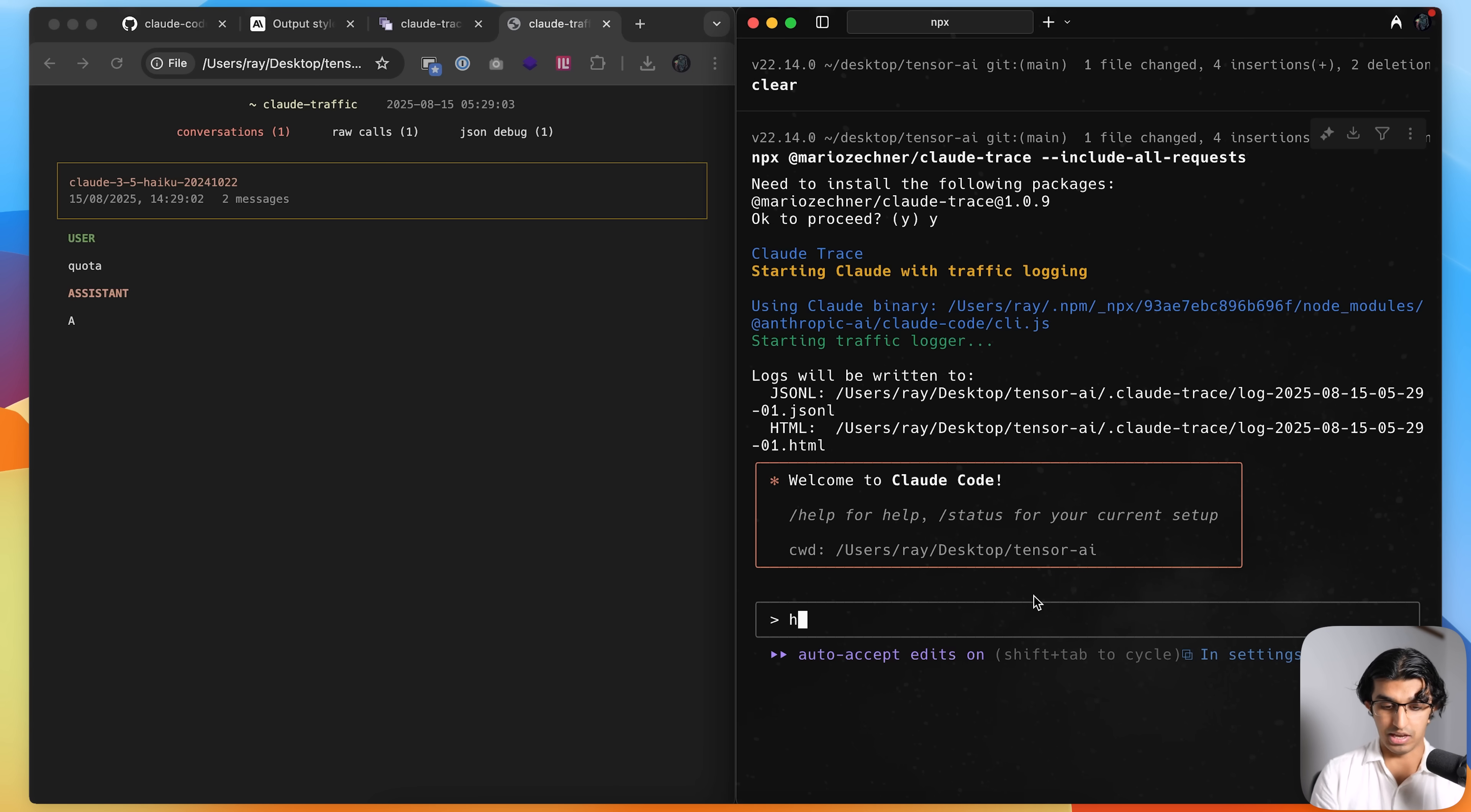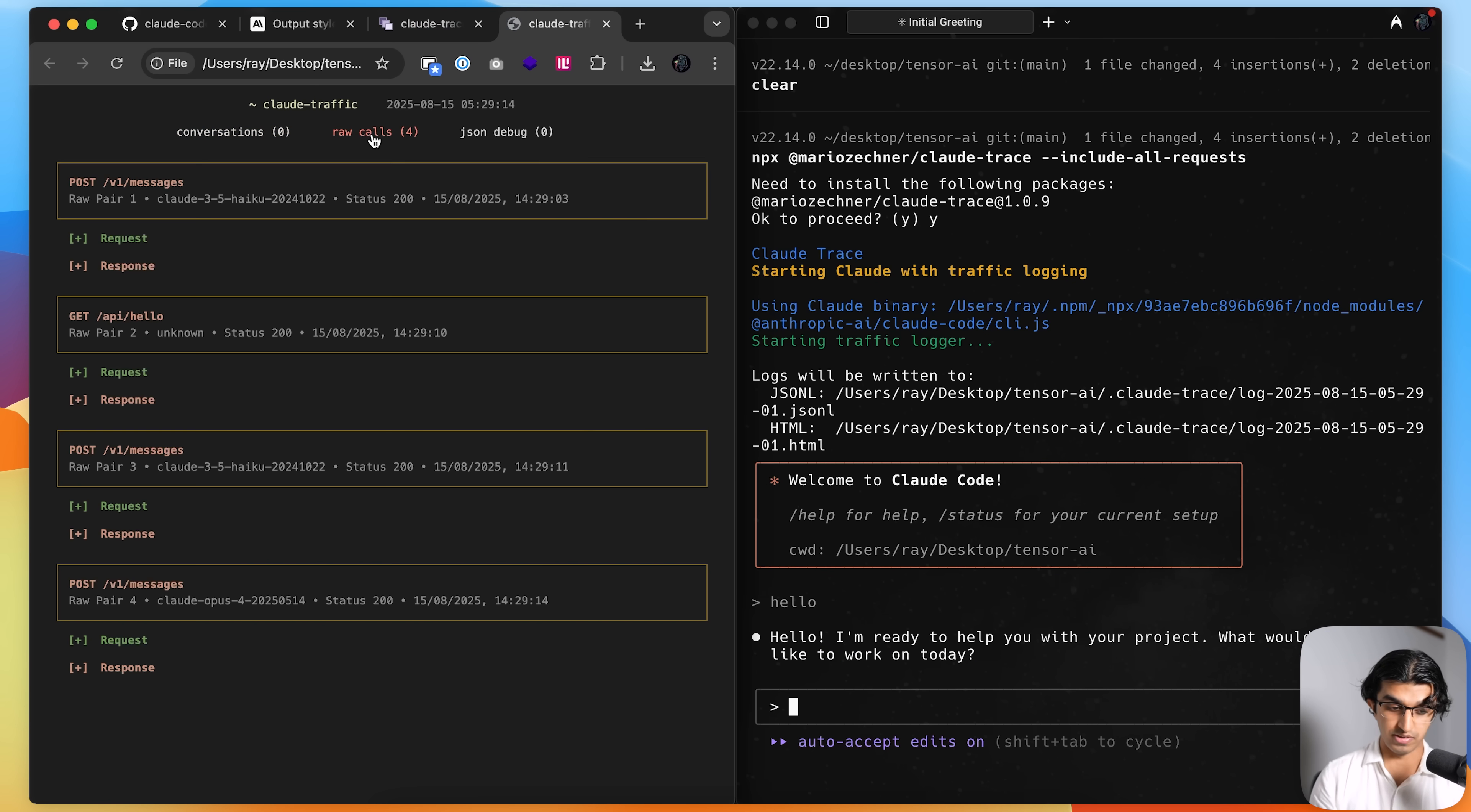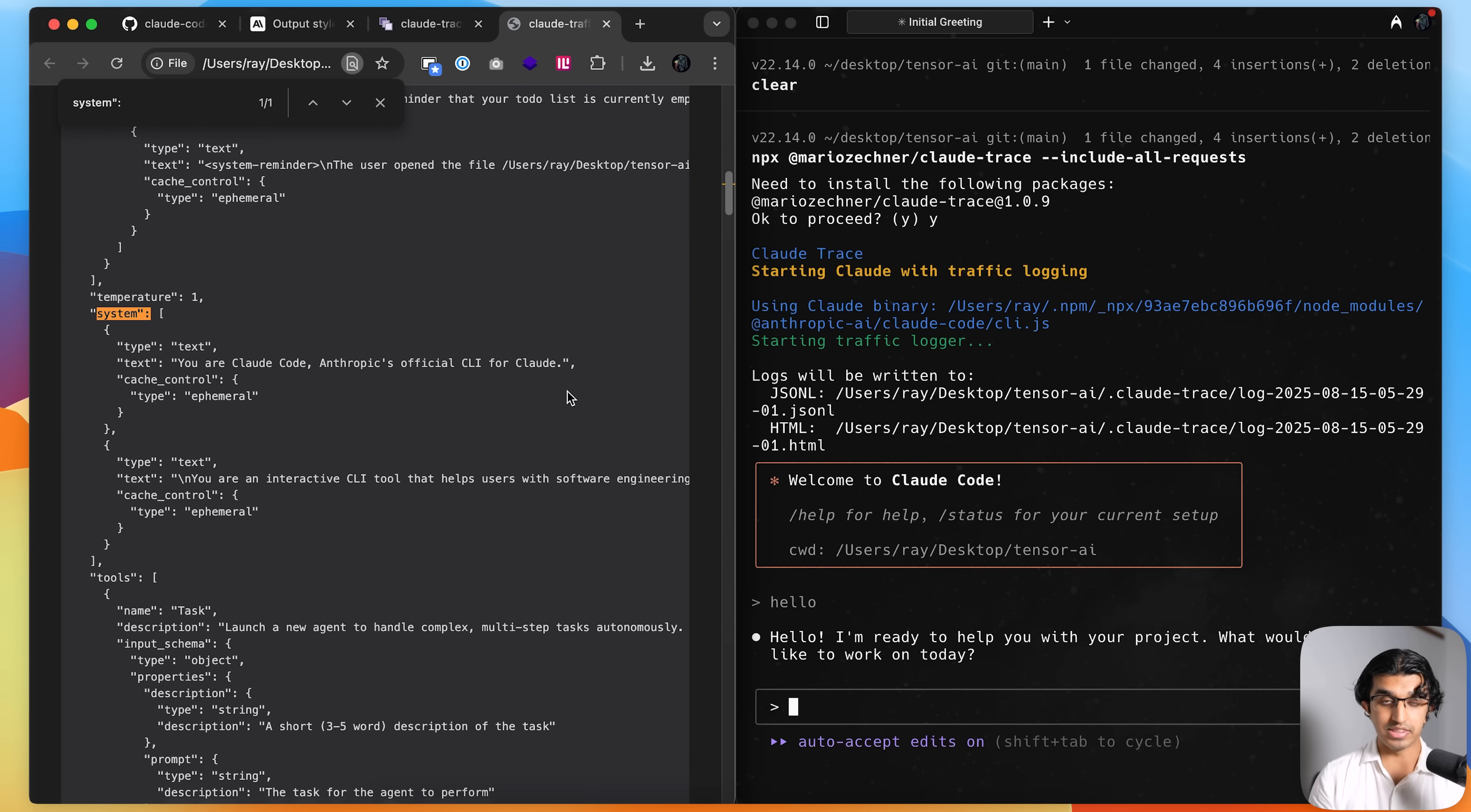So I can open up this file over here. And then if I say hello and then if I go to raw calls over here, open up the last message that I just sent, and then type in system over here.